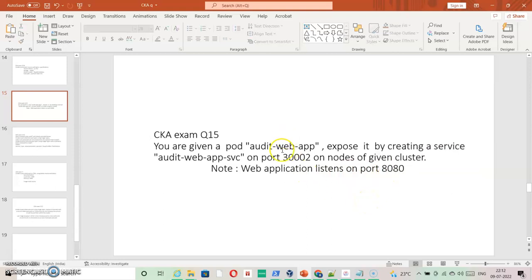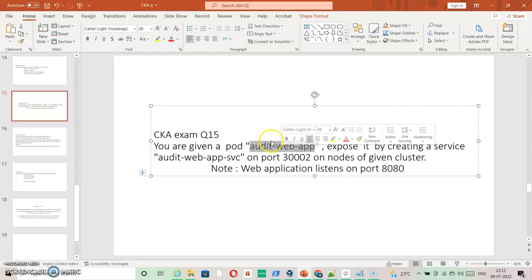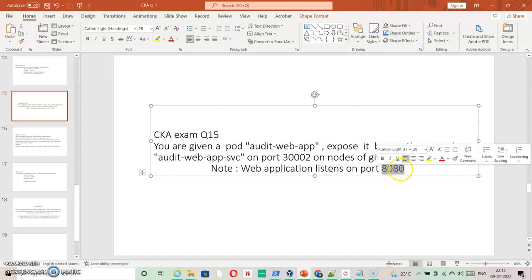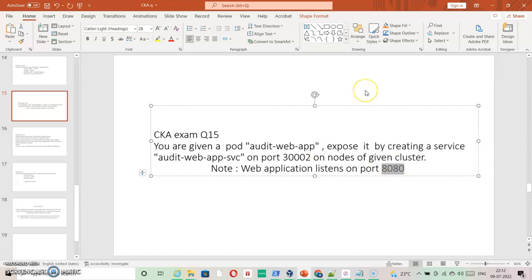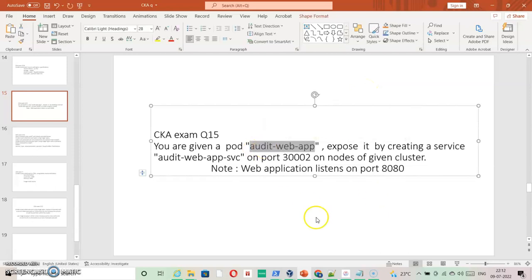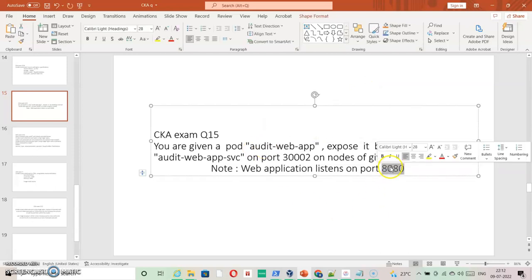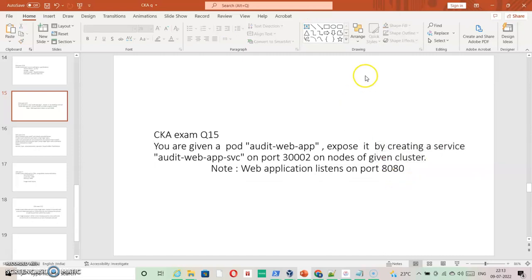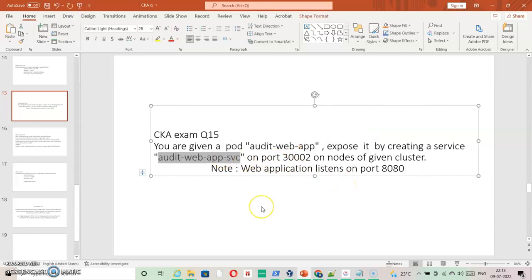Let's create the web application first and then we will expose it. At the moment I don't have it in the environment so I am going to create it first. The steps will be in the description if you want to do it via command. I am going to expose port 8080 for the container, and then we will create this NodePort service on port 300002.